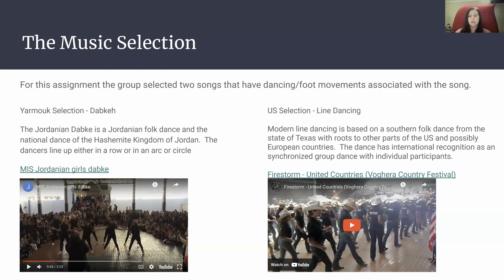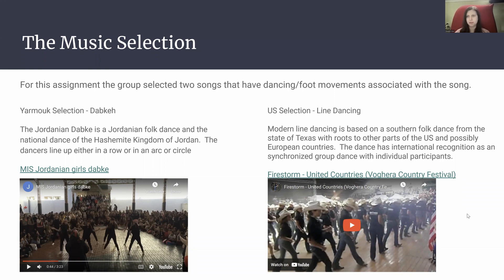For the US section, we decided to go with line dancing. Modern line dancing is based on southern folk dance from the state of Texas, with roots in other parts of the United States and possible European countries. The dance has international recognition as a synchronized group dance with individual participants.